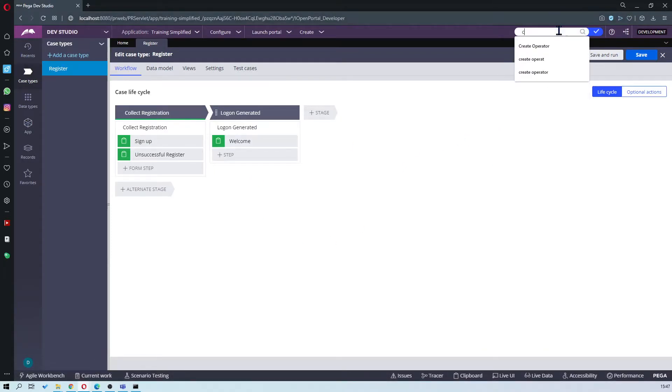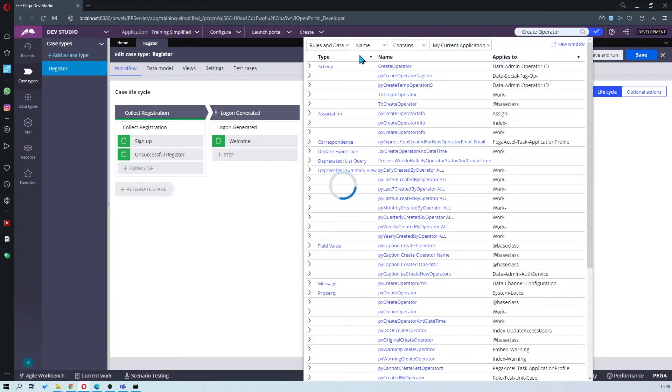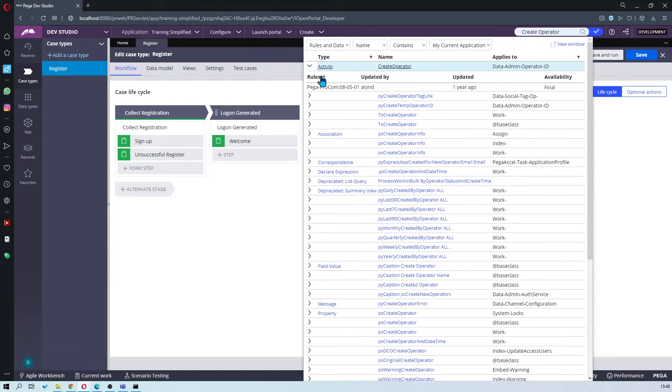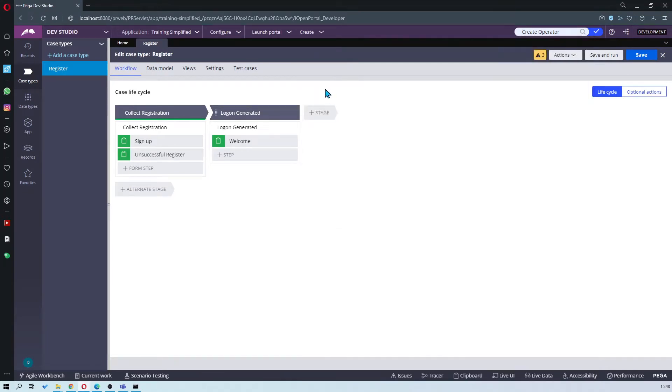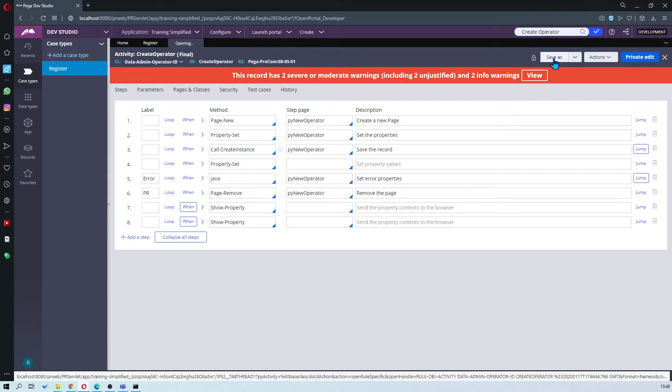All right the first thing I'm going to do is search for the create operator activity and it should be the first one. All right you want to save as into yours.